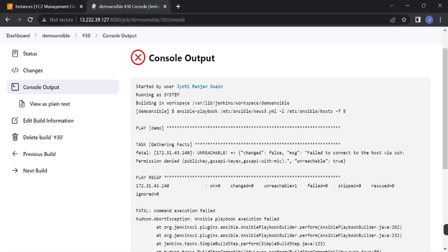Hello everyone, welcome to my channel. Today we will learn two things: one is how to trigger an Ansible playbook from Jenkins, and the second one is if you get this type of error, how to solve it.